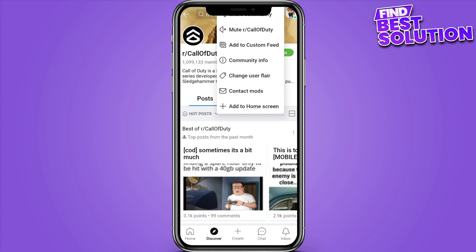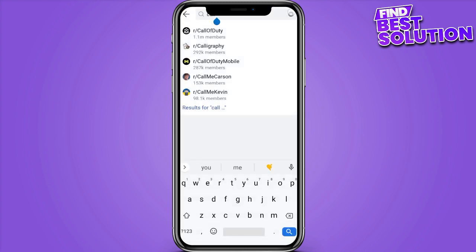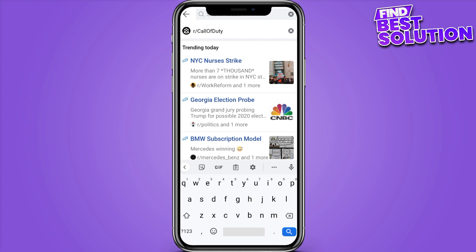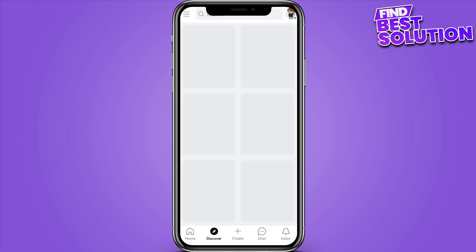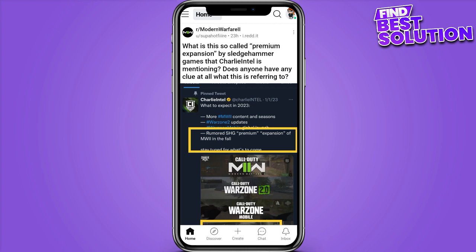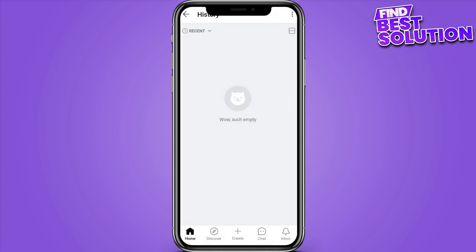Once you save the post, you have to go back and open up your profile. Here is the option for History — you have to click on it. Now click on the three bars and clear all the history. So this is how you can delete Reddit history.